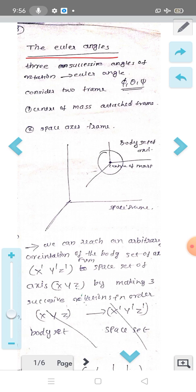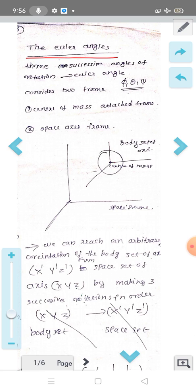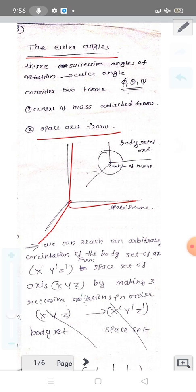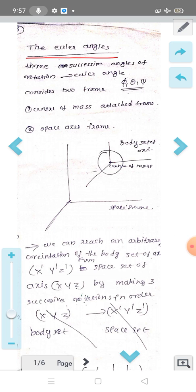This is the center-of-mass attached frame. Suppose this is our rigid body — this is the center-of-mass coordinate attached frame. The other one is the space axis frame. So this is the space set. It is related to the body set, and we go from the space set to the body set using a transformation matrix.